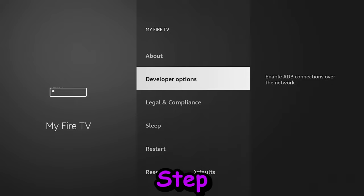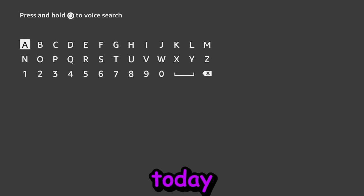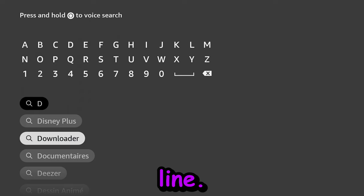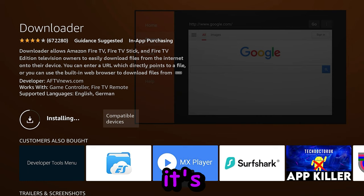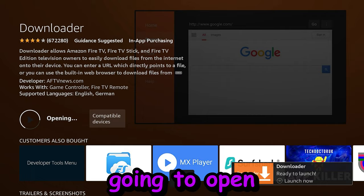Step number two is we're going to go ahead and download an application. The application that we're downloading today is called Downloader. If you only type in the D, you will see it in the second line. We're going to hit OK. We're going to hit OK again. And now we're going to go ahead and download and install it. Then we're going to open up Downloader.